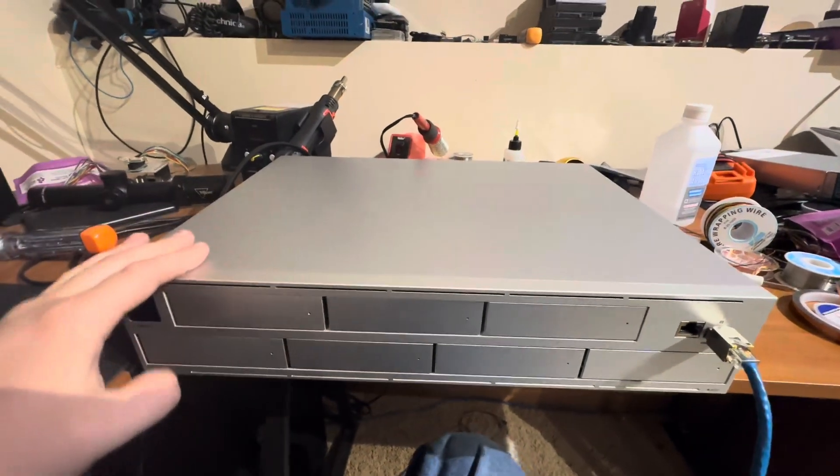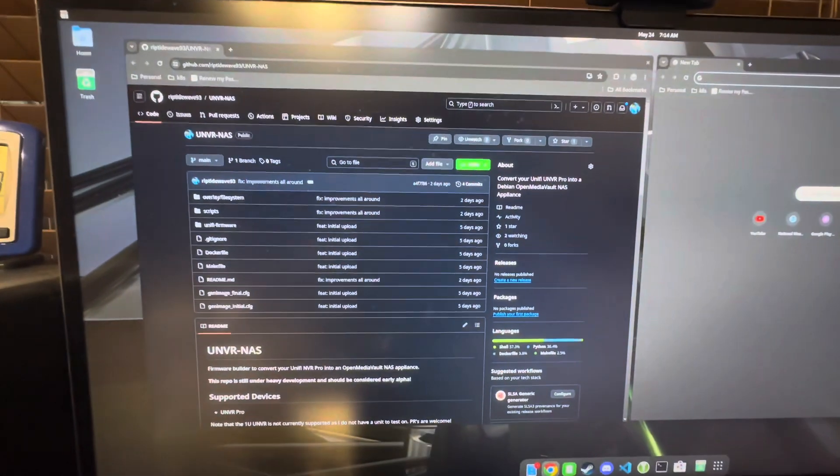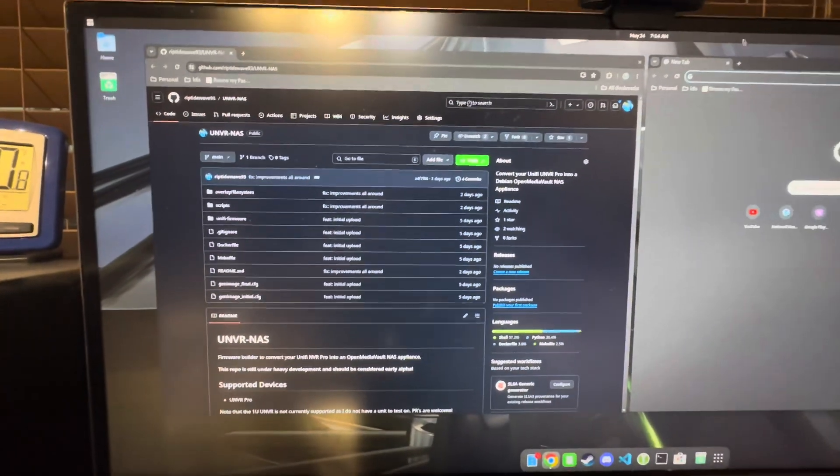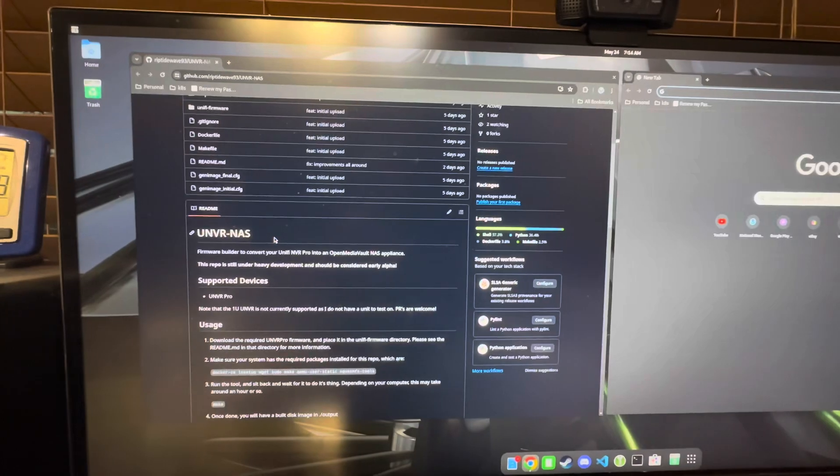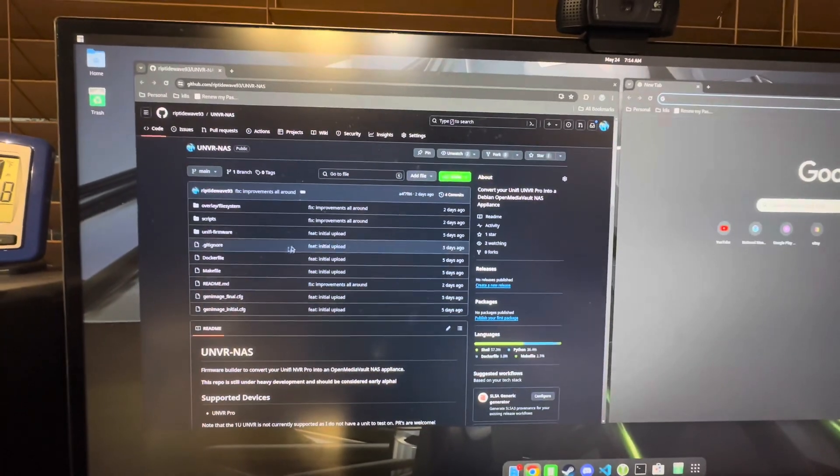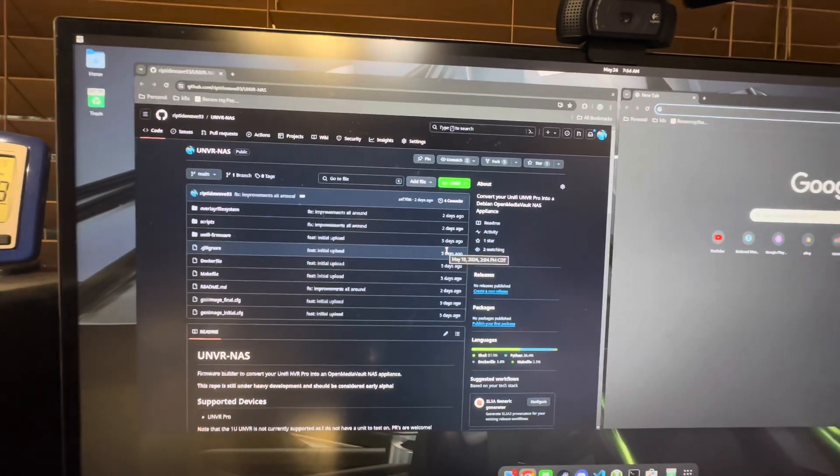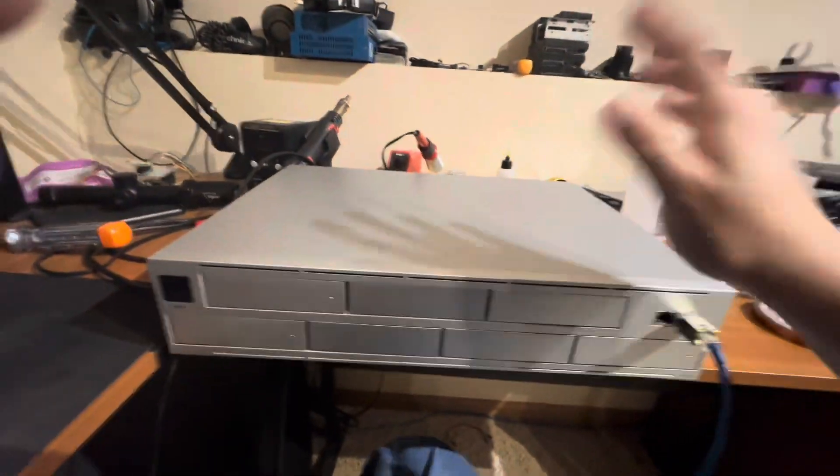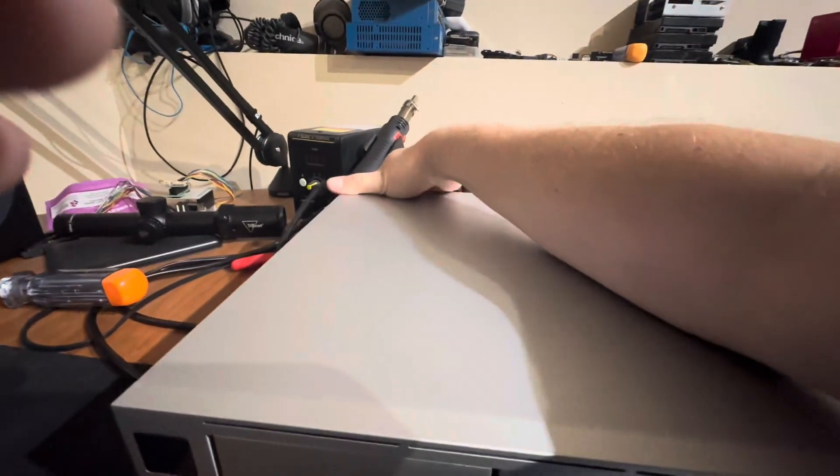And the outcome of this is this beautiful GitHub repo called UNVR NAS, where I built a firmware builder for this thing that'll bootstrap it with Debian 12 and OpenMediaVault. So to demonstrate how this all works, we'll go ahead and plug her in.